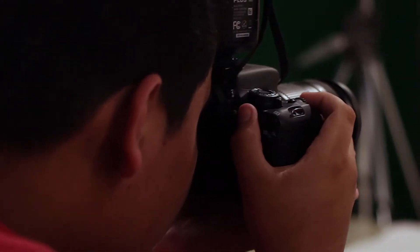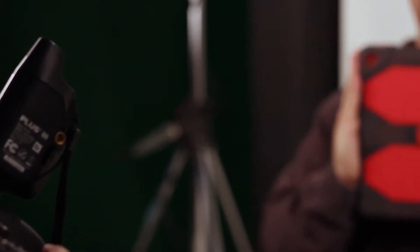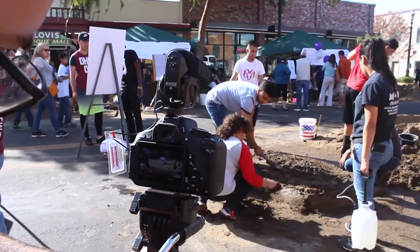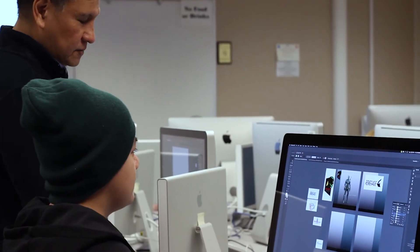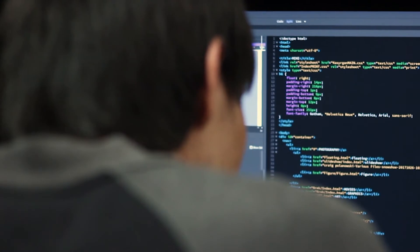Master the software used in the real world: Photoshop, InDesign, Illustrator, animation, and learn coding for web design.